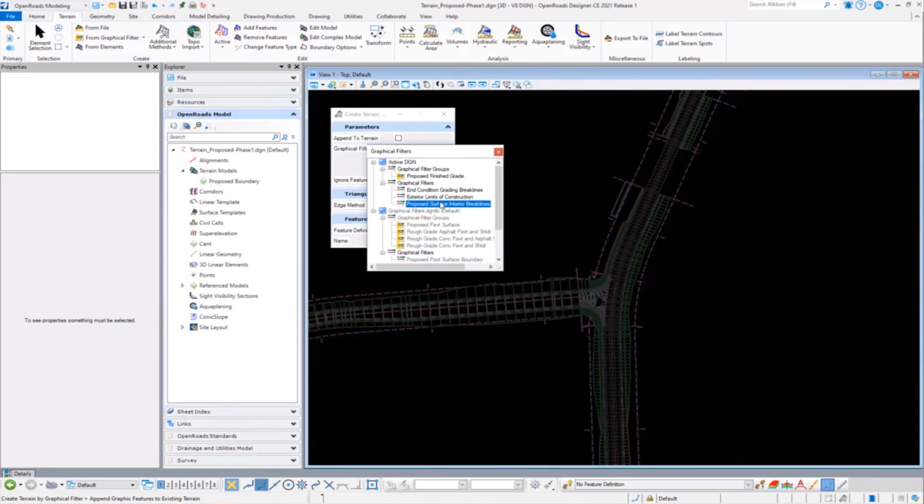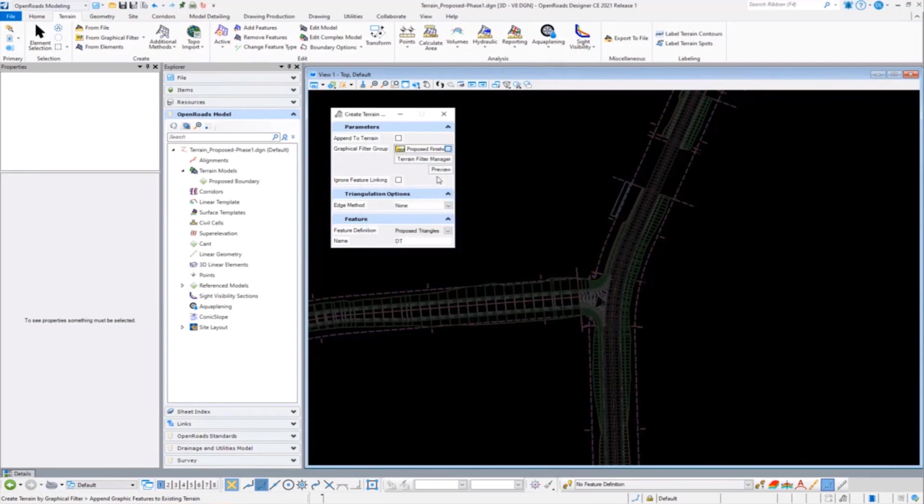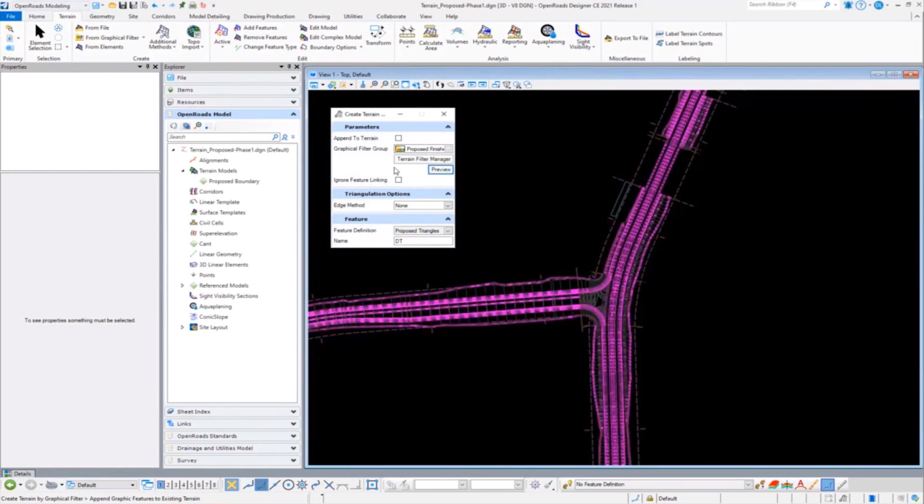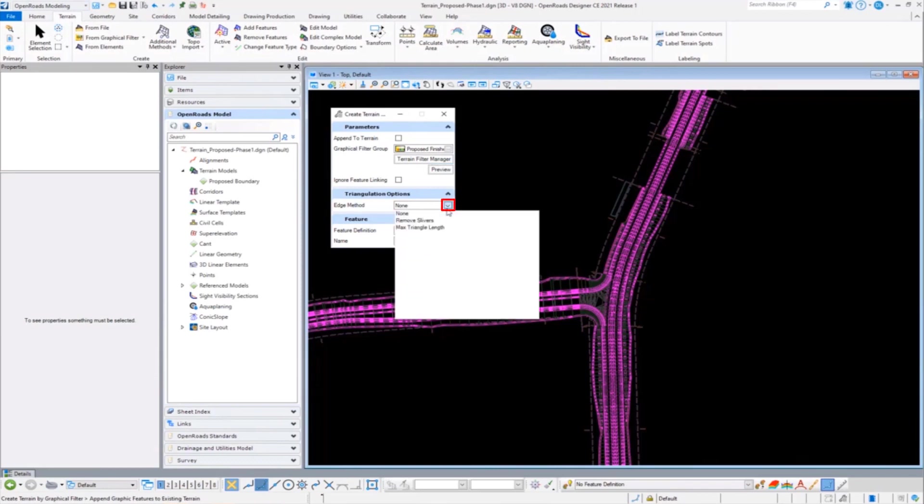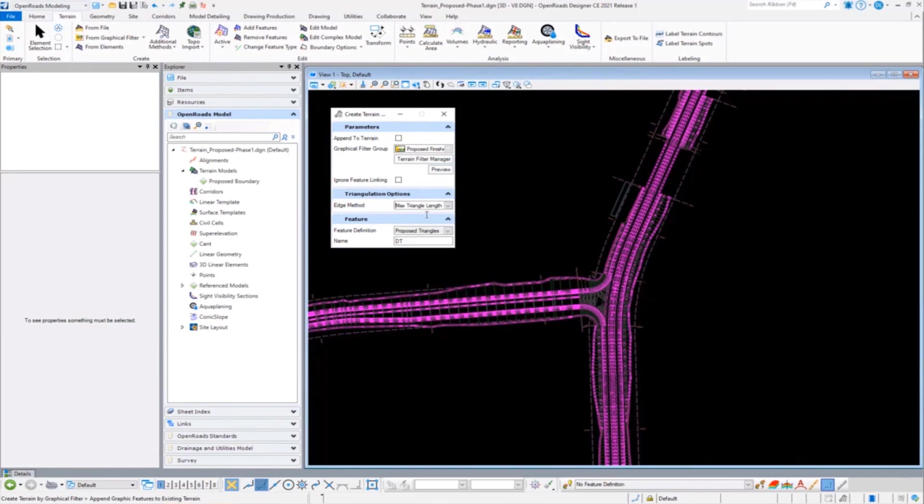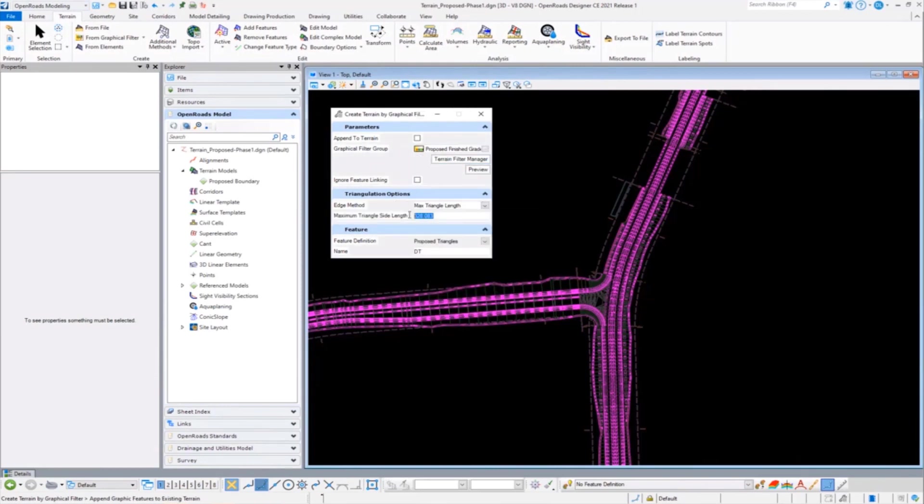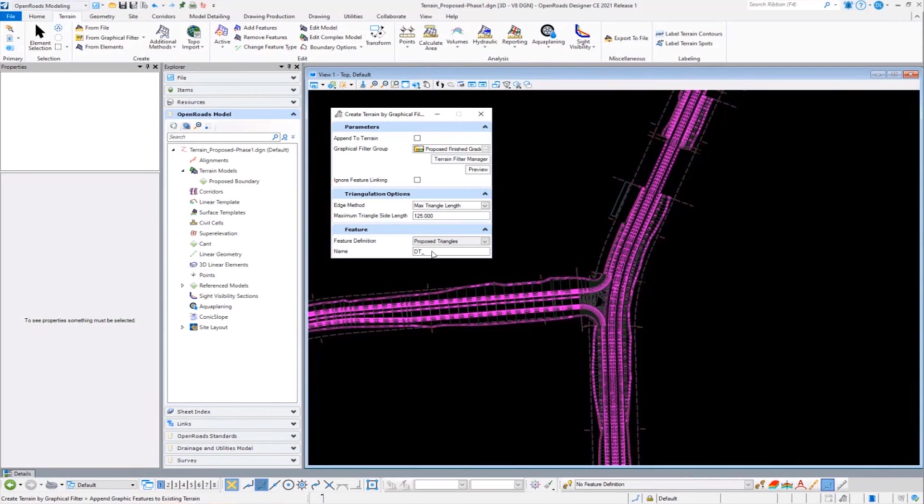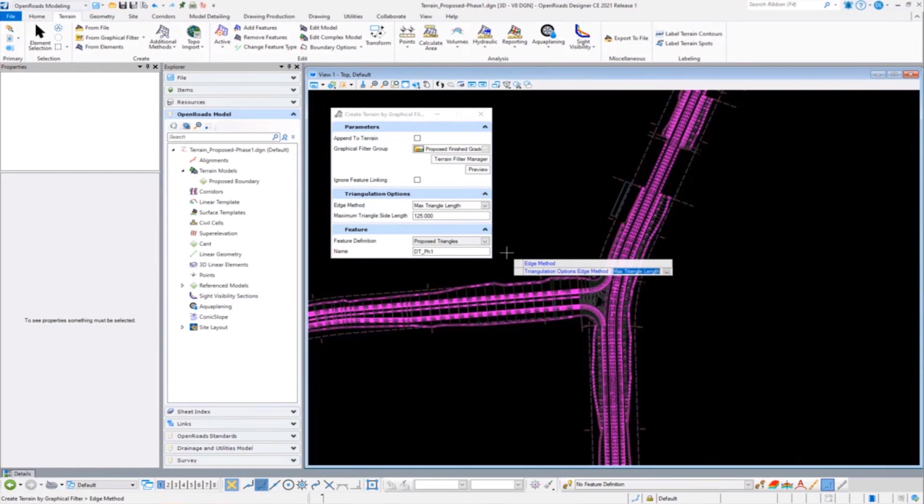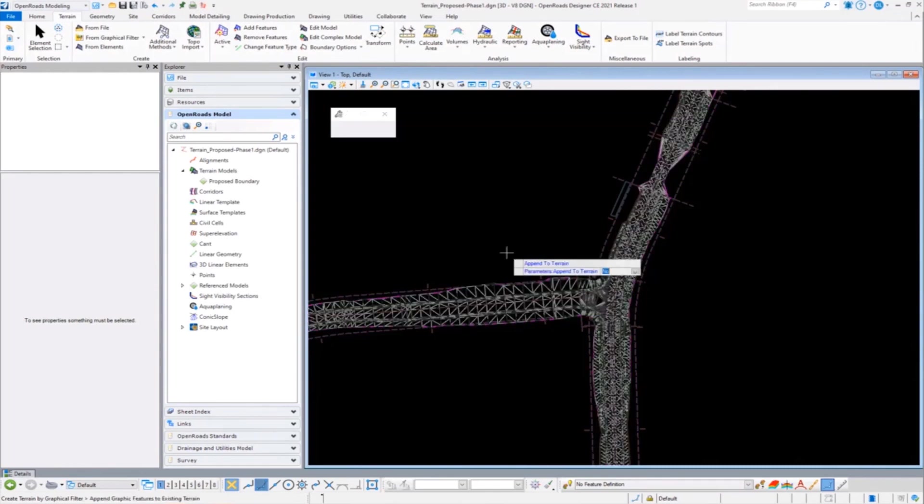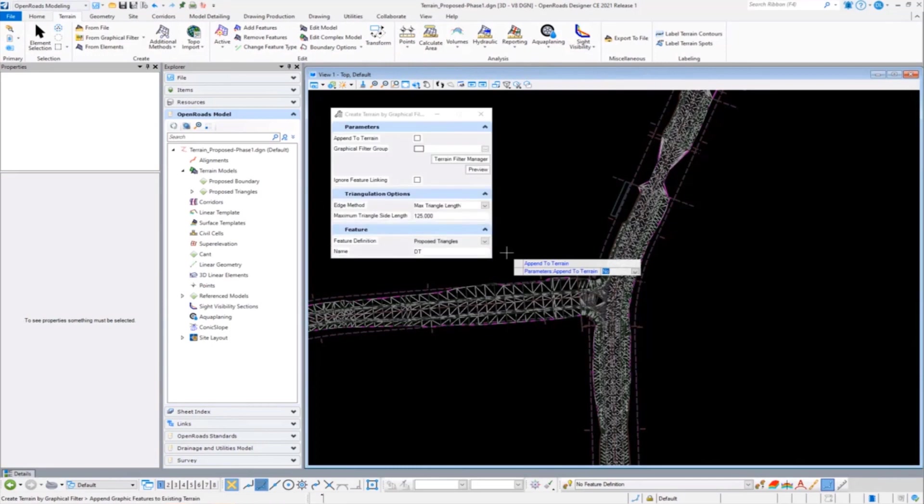And I actually want to go ahead and do a proposed finish grade and preview, and we can see all of those necessary elements being captured. If I need once again to define a maximum triangle length or something like that, maybe I'll do a 125. And then perhaps I want to tell users that this is the design terrain and this is just phase one. I can do that. So as we're delivering surfaces, they can get them in those various configurations.